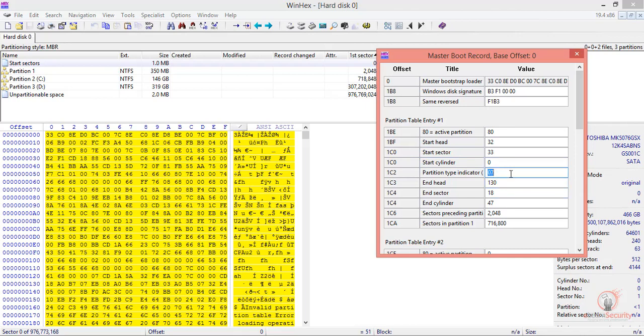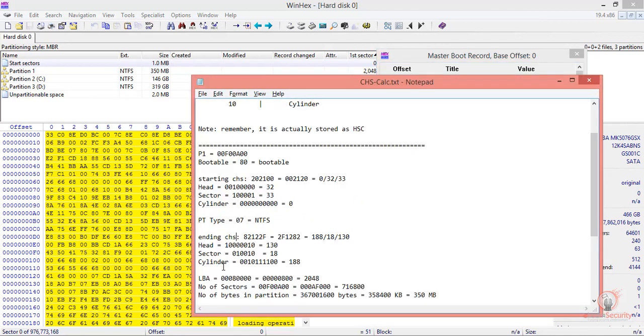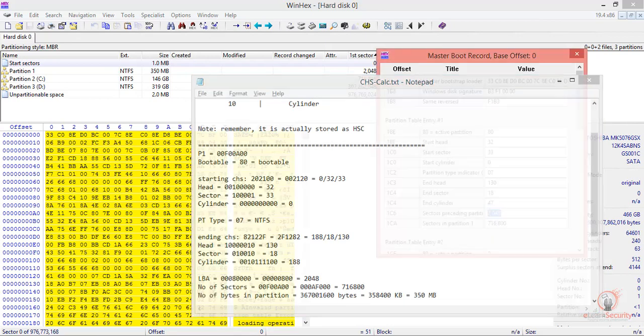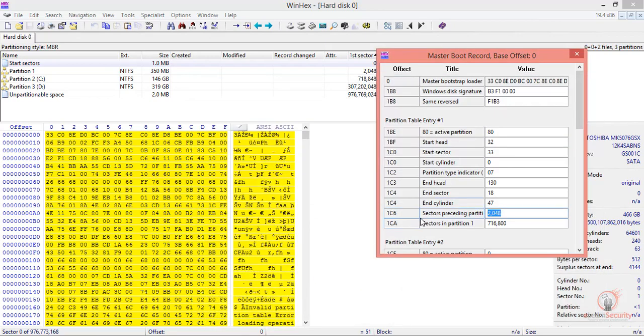Moving on, we have 130 for the end head, 18 for the end sector, 47 for the ending cylinder. If we go to Notepad, we can see the LBA, and here's the sector preceding partition number one: 2048.